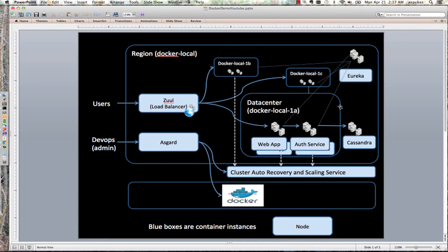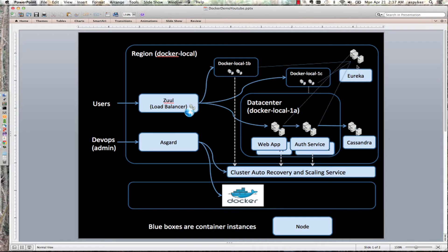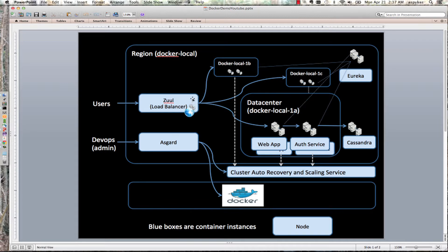It's running across three emulated availability zones: Local 1a, 1b, and 1c. Every time an instance comes up, it talks to Eureka and registers so they can locate each other. The front-end load balancing is done through Zuul, also talking to Eureka.